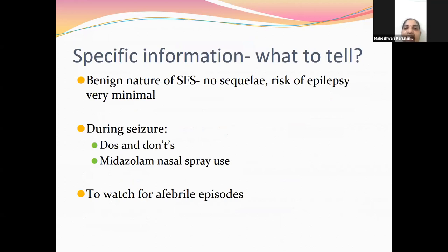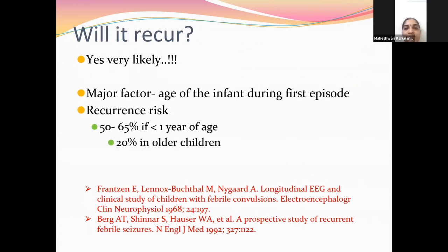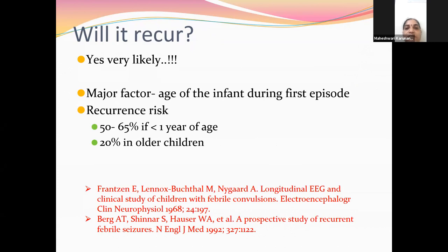Specific information to tell parents: the benign nature of simple febrile seizures — there are no sequelae in future and the risk of epilepsy is very minimal. For simple febrile seizures, the risk of epilepsy is only one percent more compared to the general population. The major factor determining recurrence is age — younger the age, more the risk. A child less than one year has 65% chance of recurrence, compared to only 20% in older children.